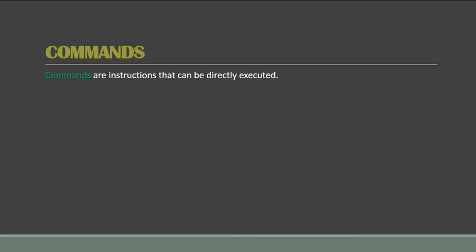The examples are Auto, List, Save, Run, etc. So what Auto does is we usually use the Auto command whenever we are about to type a program. So when we type this command, every time you press Enter you will enter a line that will be numbered by itself.